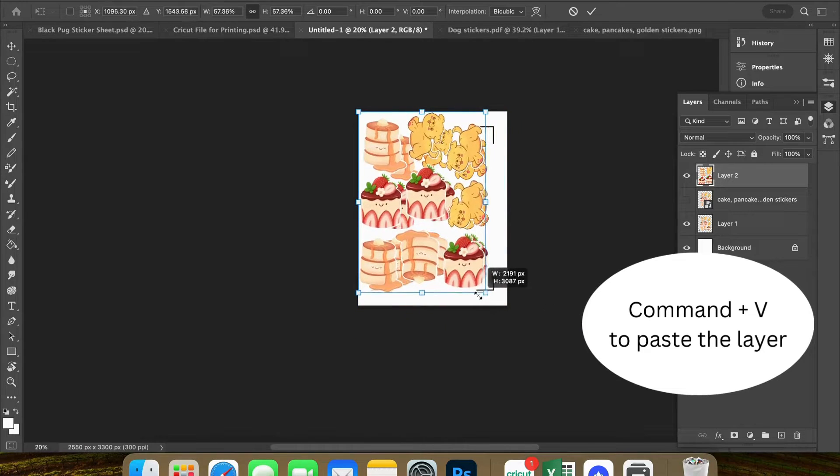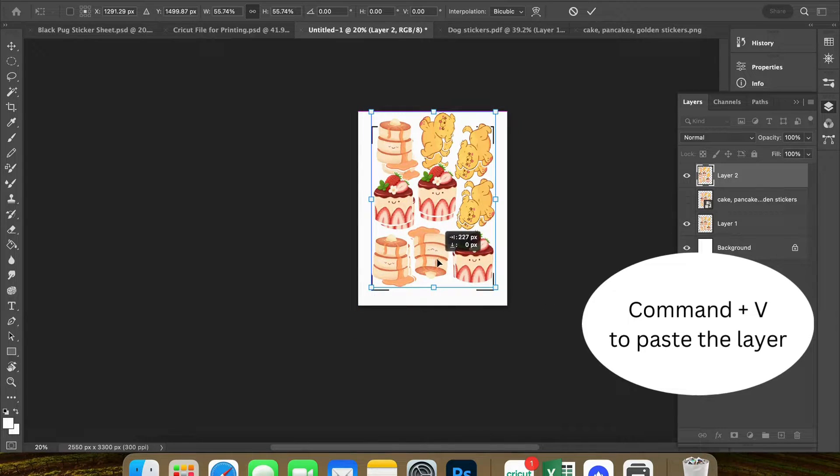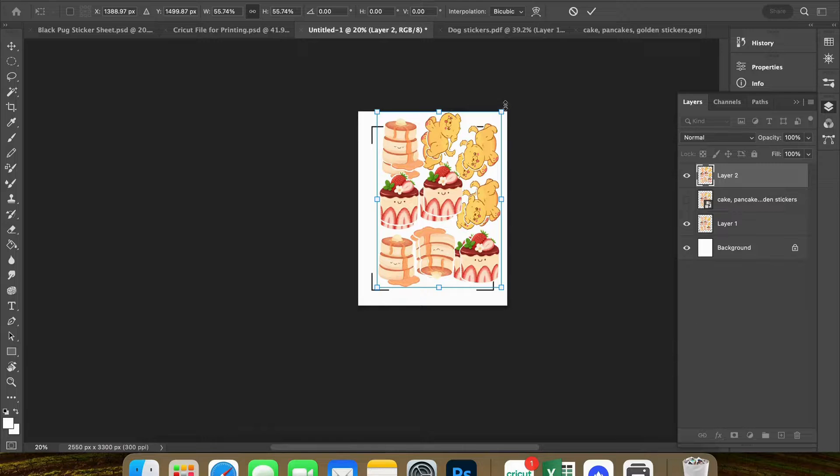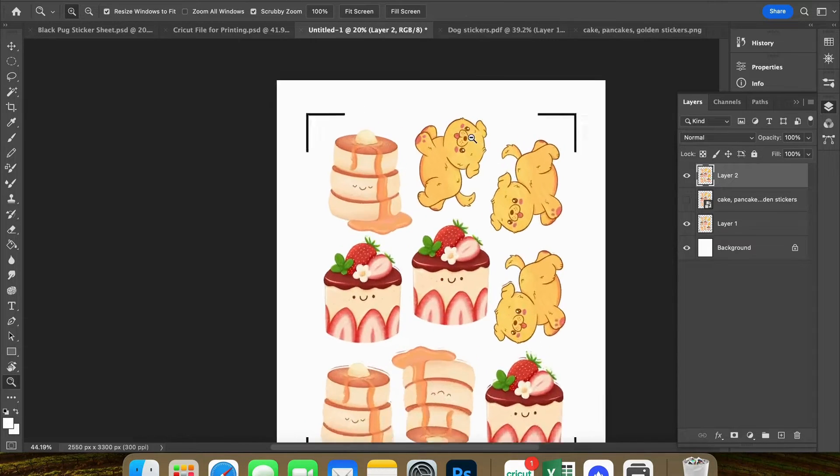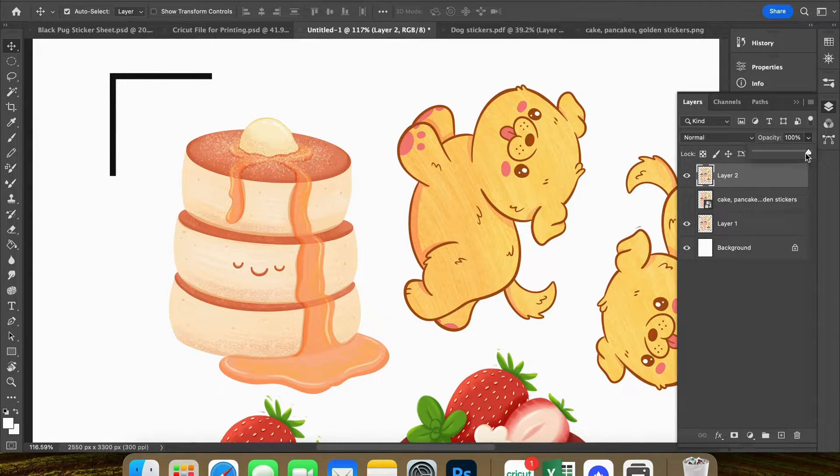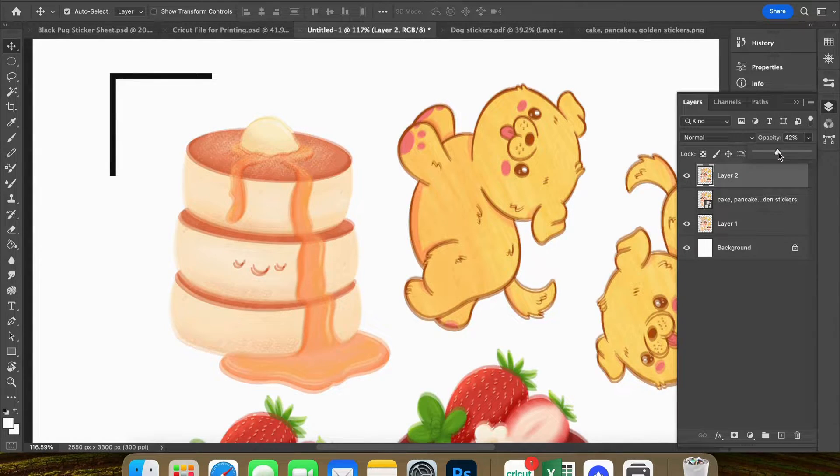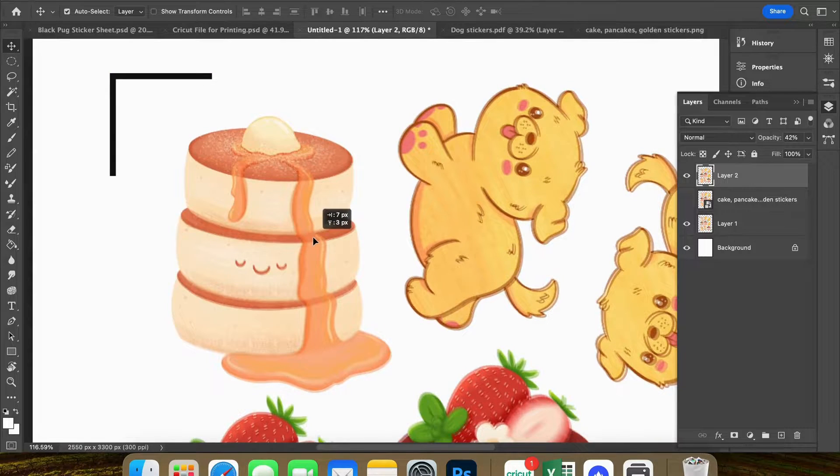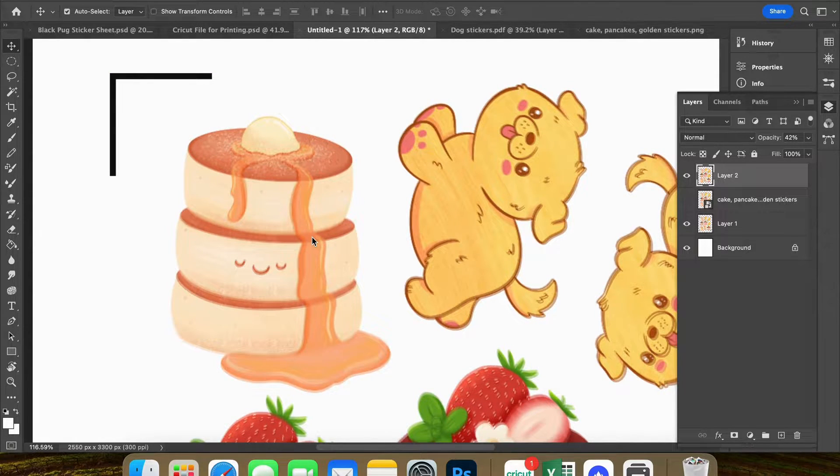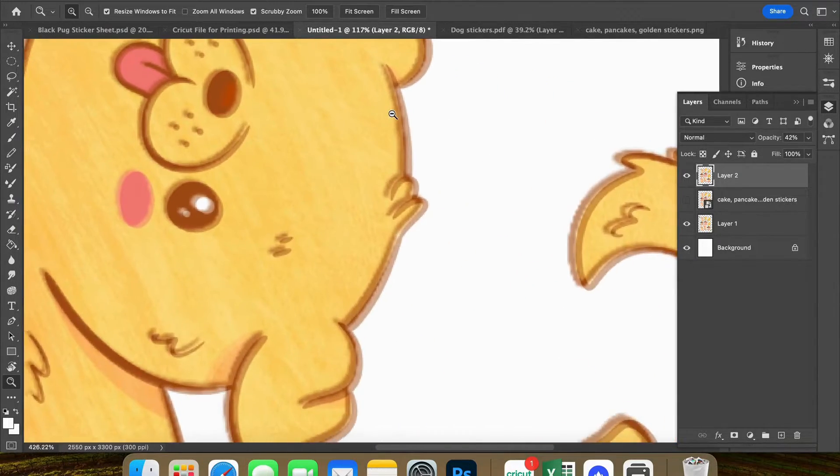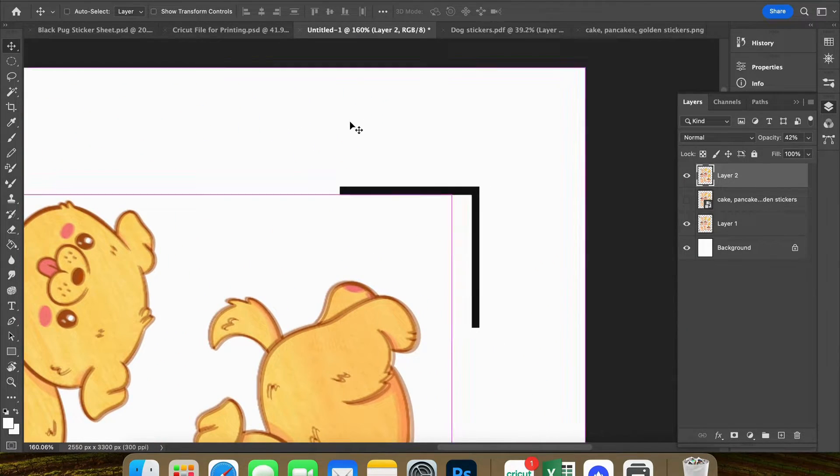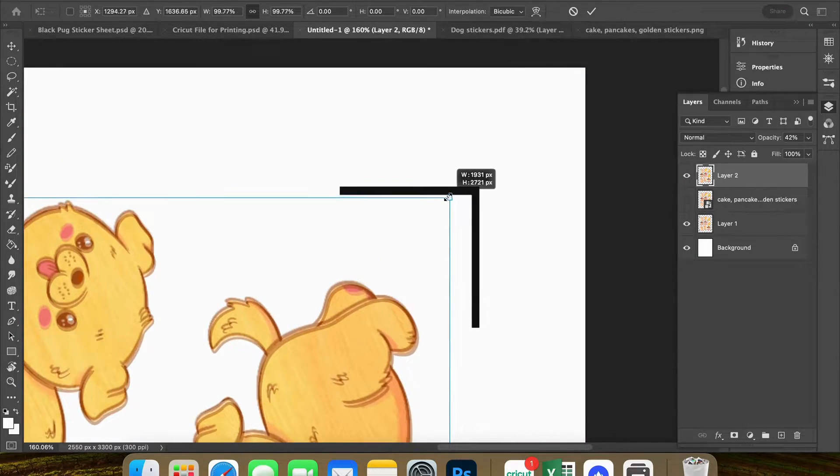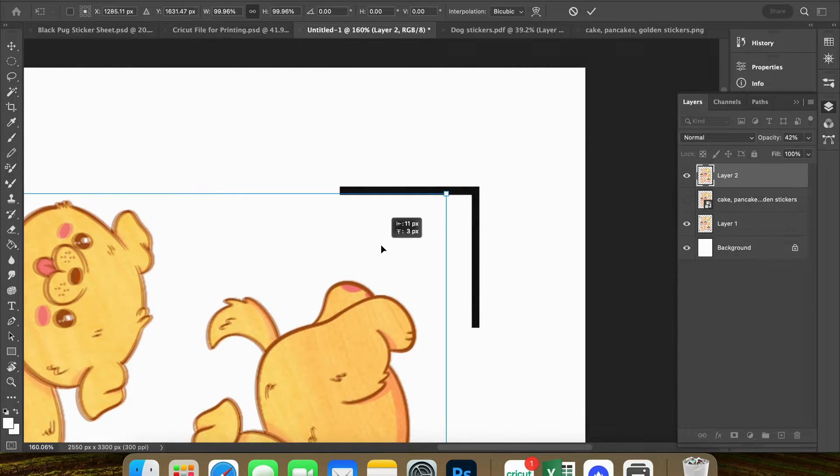Now it's very important that we line up these stickers exactly. So you are going to line up your original PNG sticker file over the old PDF file. Now I'm just going to lower the opacity so that I can see exactly where my image is lining up. And like I said, you want to get this pretty much perfectly lined up if you can.